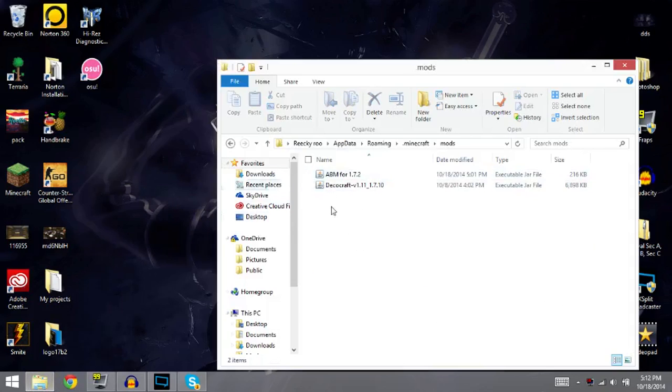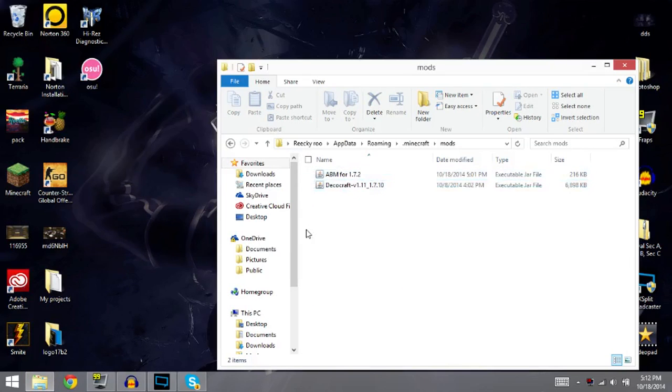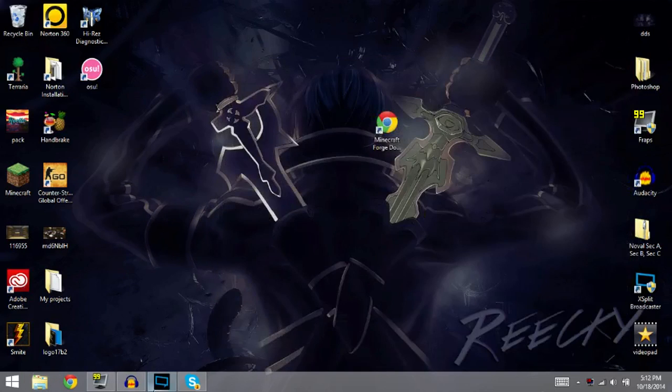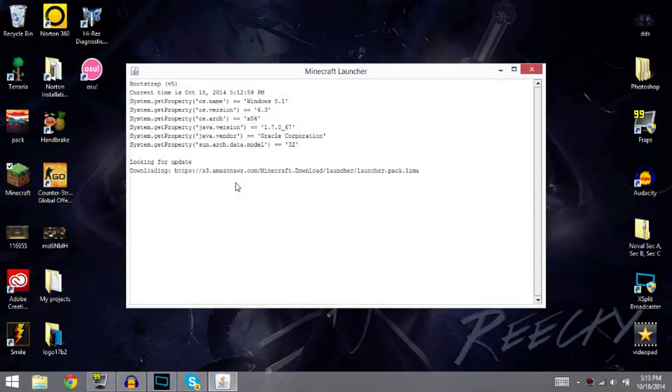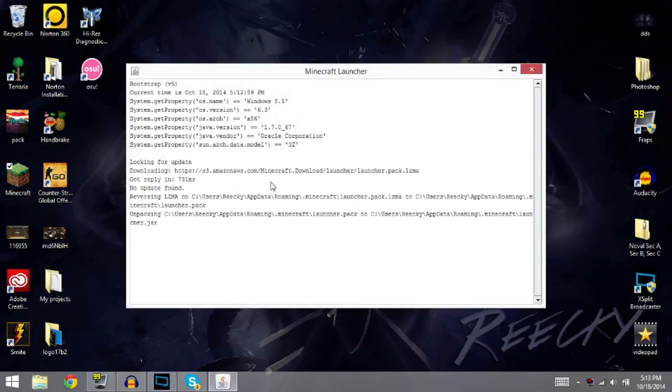And as you see there is, it is in there. Once it's in there, all you do is exit out of that, load up Minecraft again. I should have kept Minecraft open, I don't know why I got rid of it. But you load up Minecraft again and the mod should work.